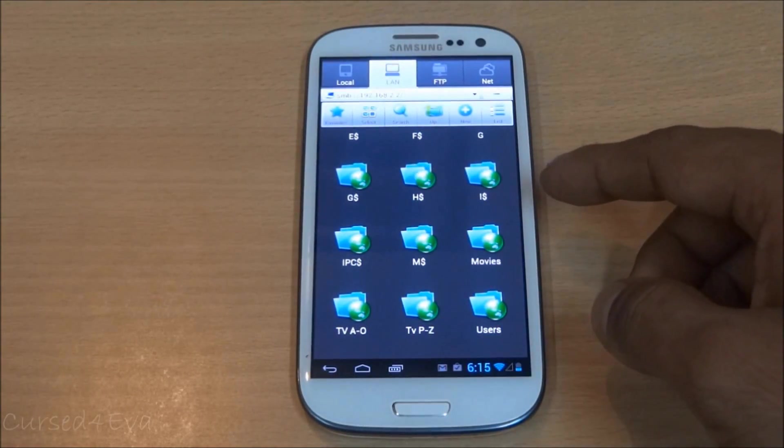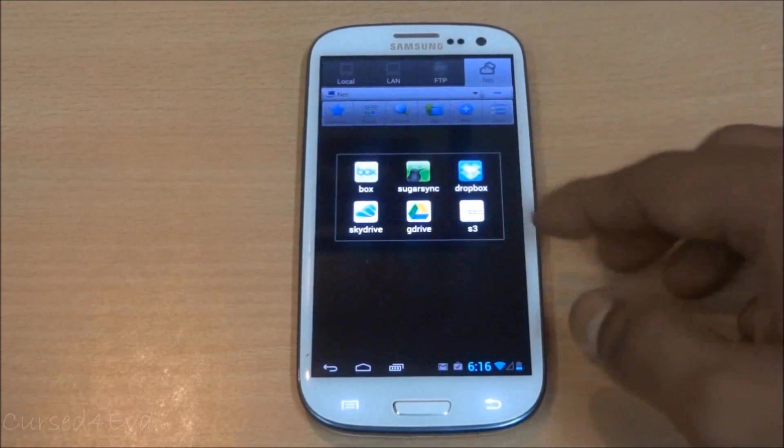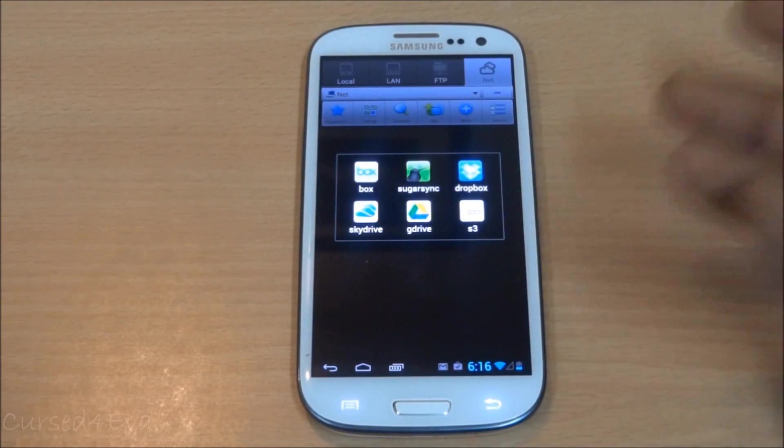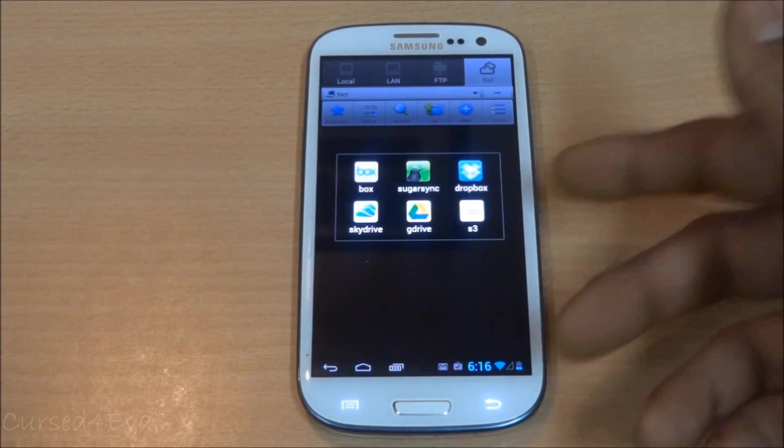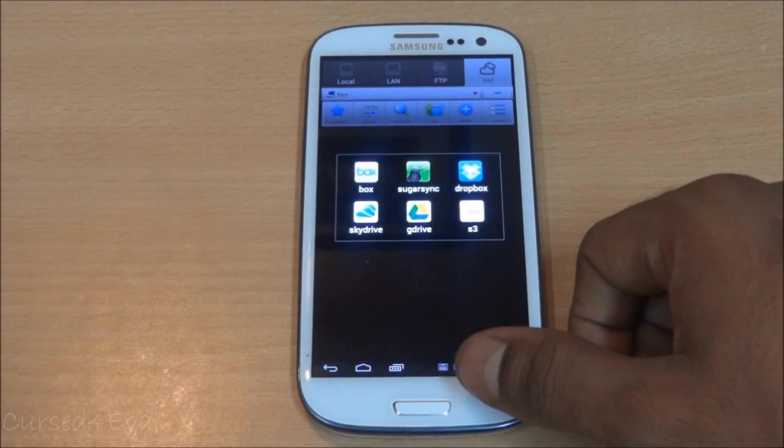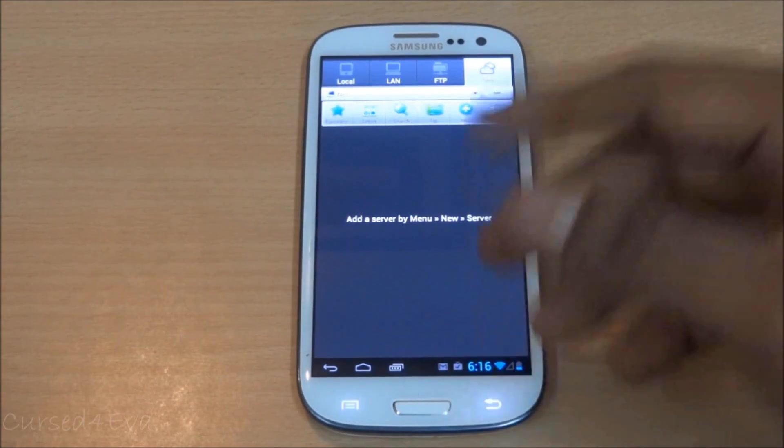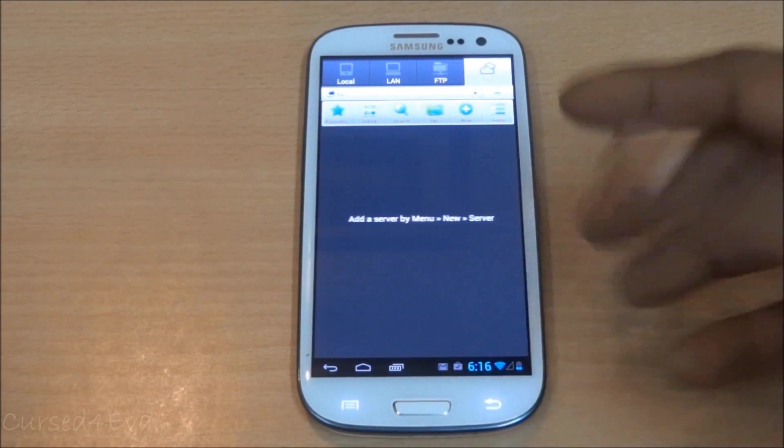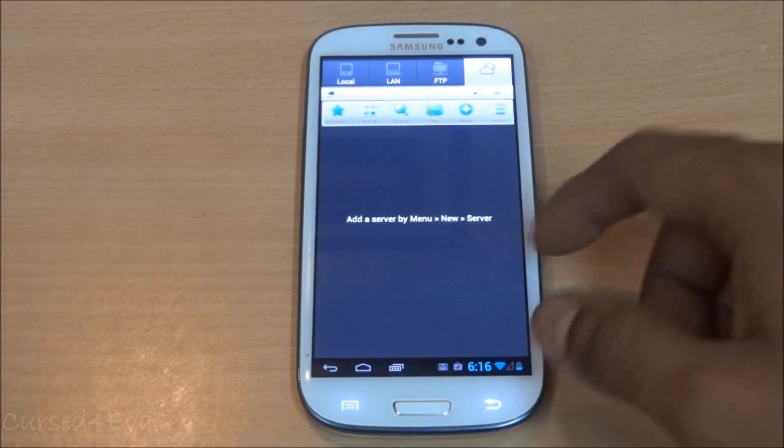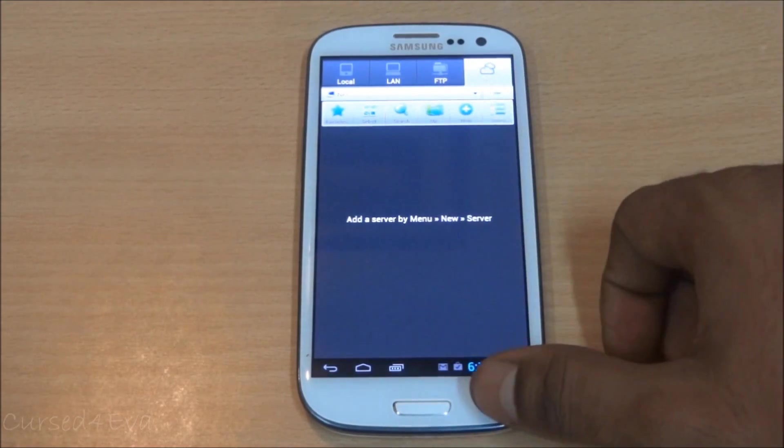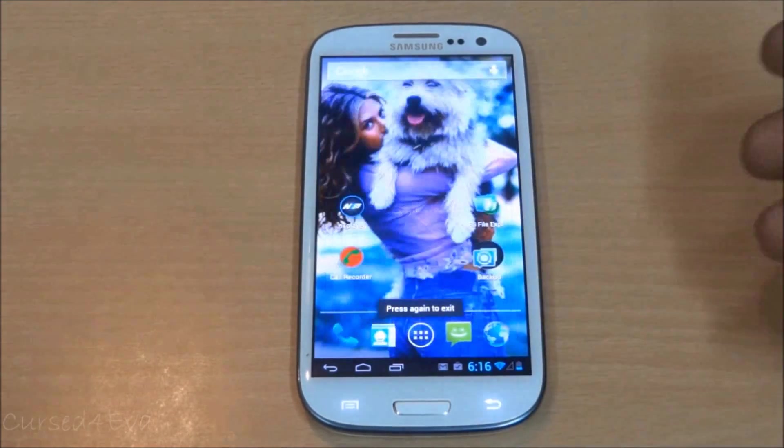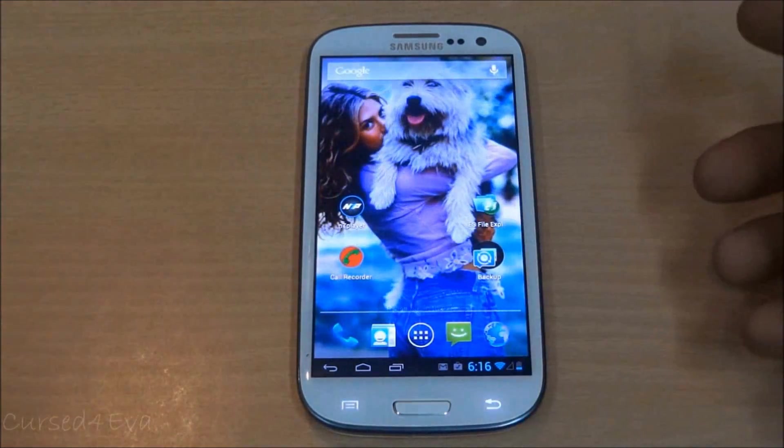It also lets you access files stored in your cloud storage like Dropbox, SkyDrive - it's accessible from here. That's pretty much it for ES File Explorer.